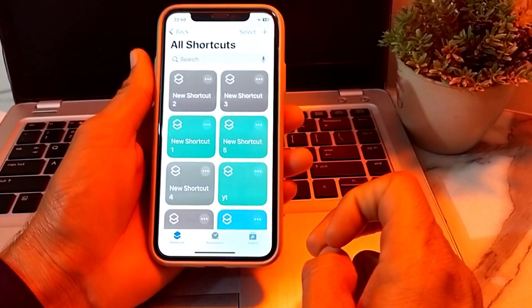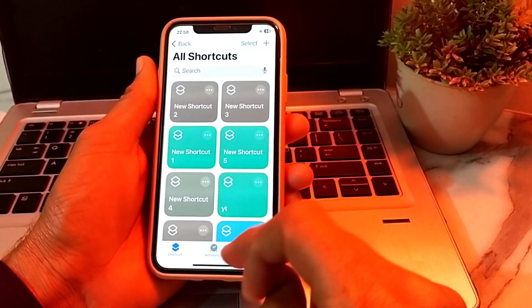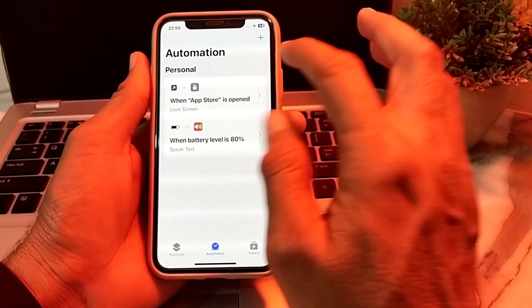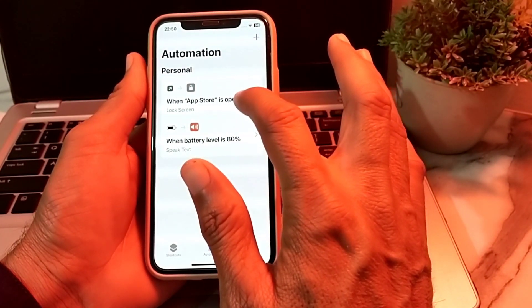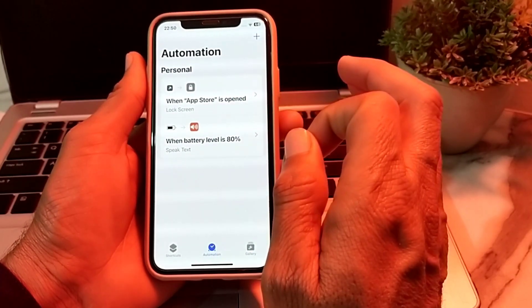After opening the Shortcuts app, you will see this interface. You will need to tap on Automation. Here you can see the two apps on which I'm using personal automation.